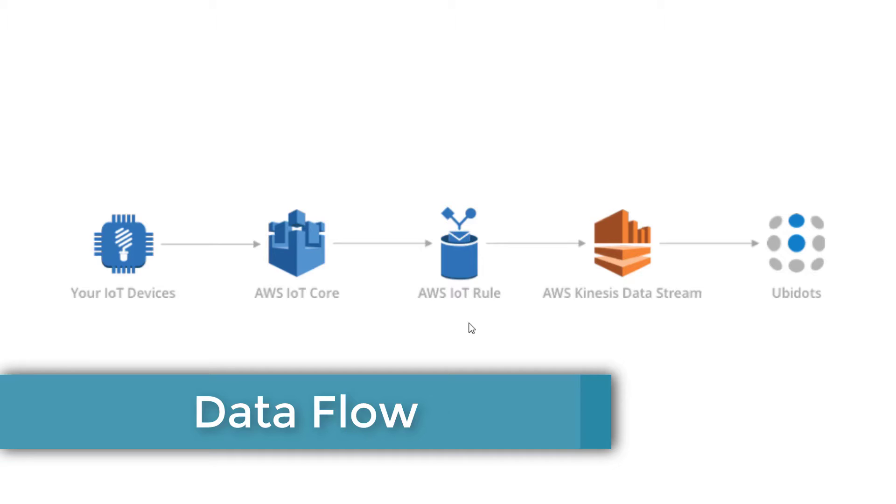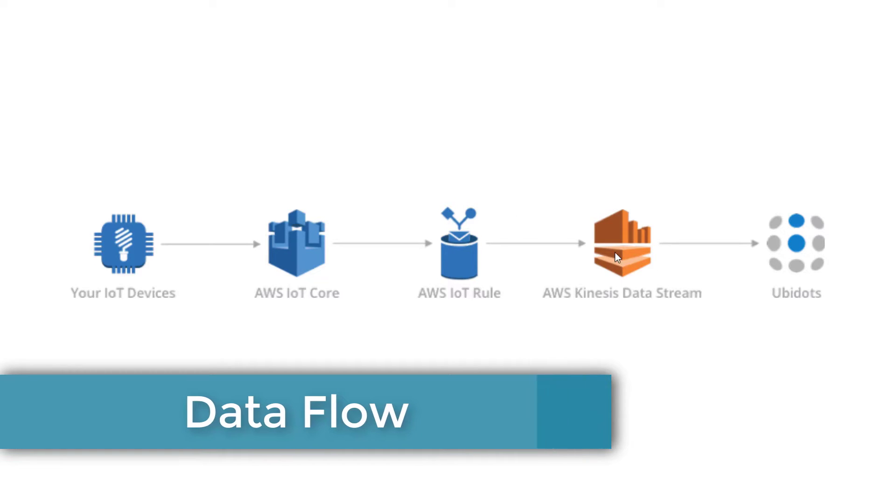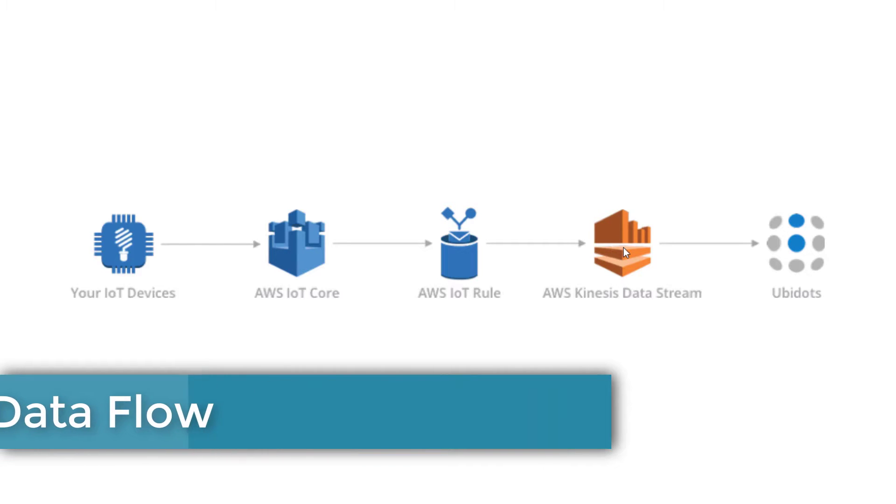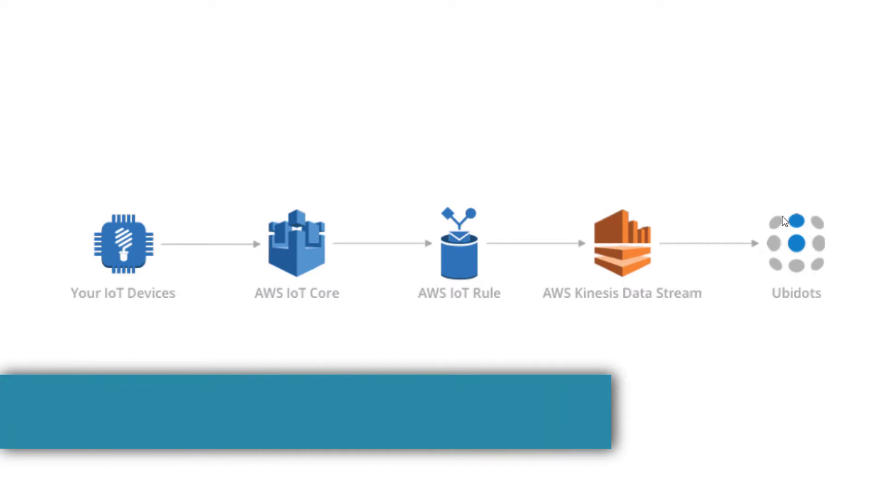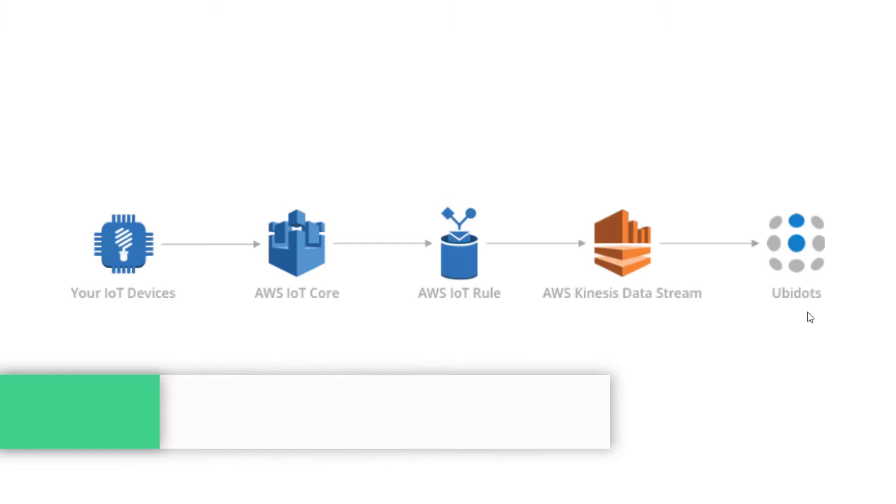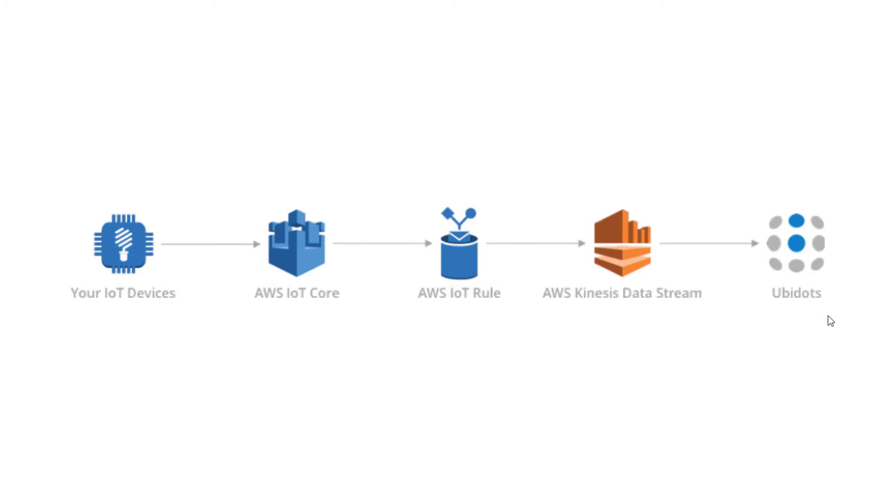Then there is an AWS IoT rule to filter, transform and route traffic to the AWS services called AWS Kinesis. Then Kinesis will forward the received messages to Ubidots. Finally, Ubidots will visualize the data using its large number of data visualization options with an eye-catching user interface.